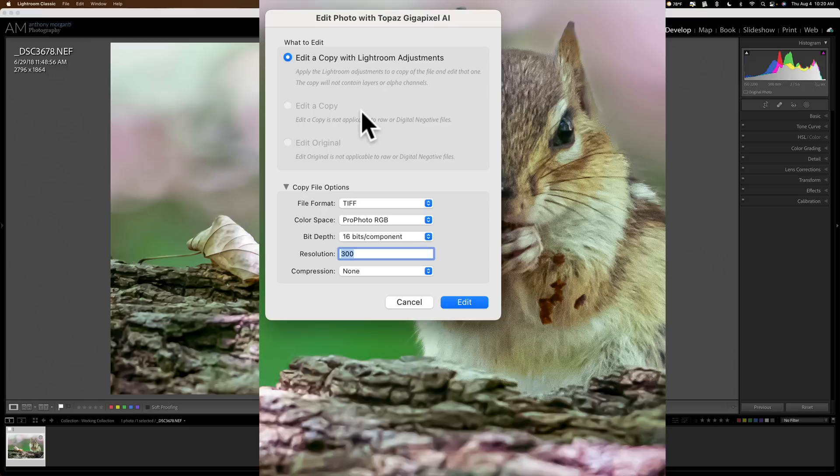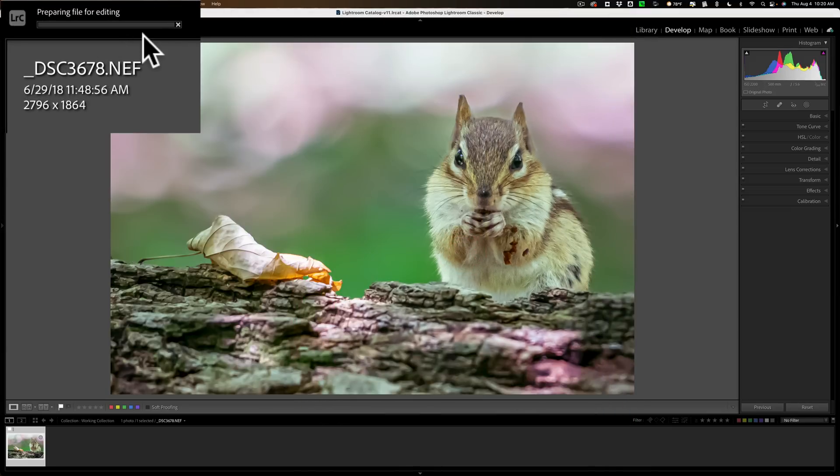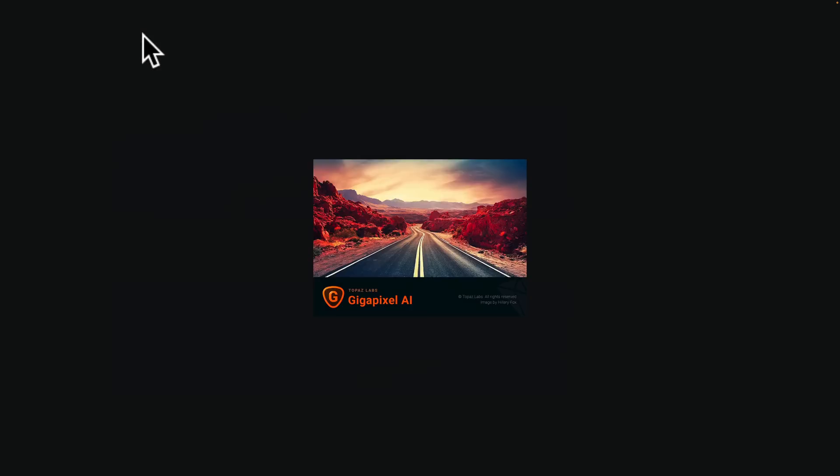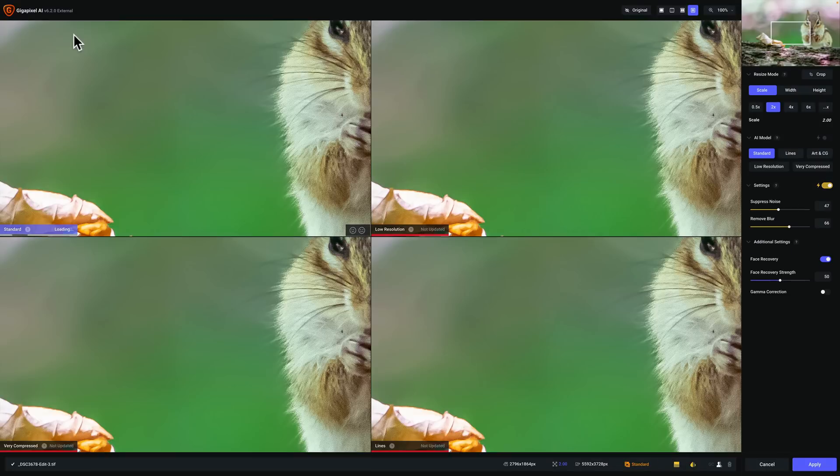In this case, Topaz Labs recommends a TIFF file with these settings, and I'll just go with those default settings and click Edit. You can see in the top left-hand corner, there's a progress bar. Lightroom is creating that TIFF file with those specs, and it will open it up into Gigapixel AI.